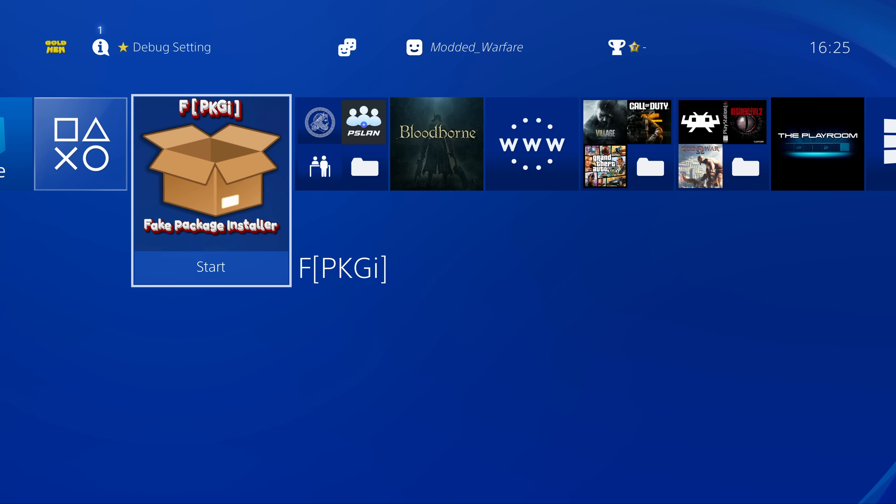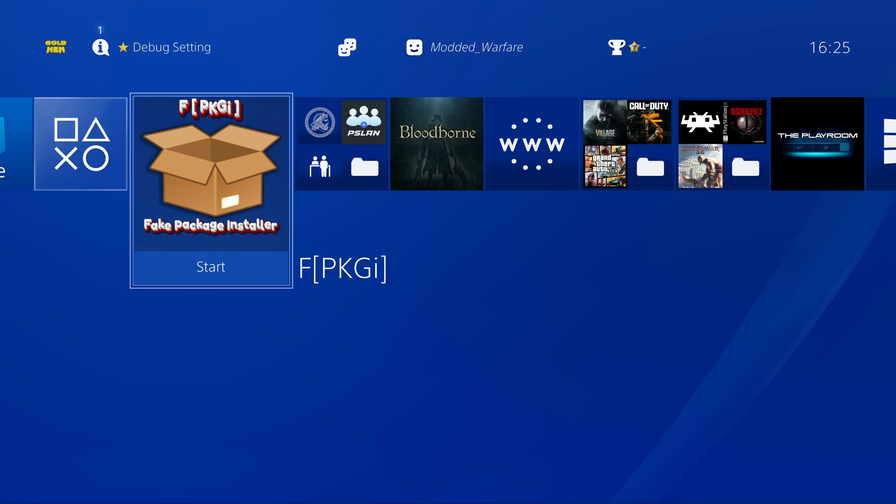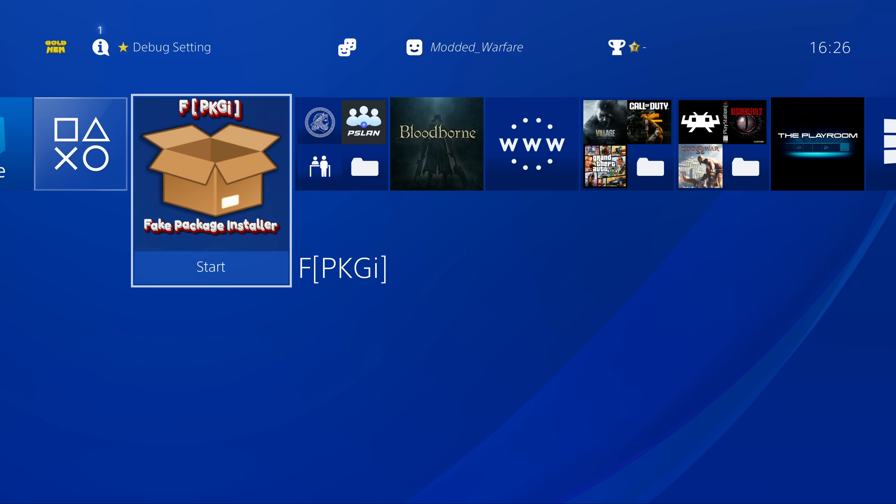Of course you can also set up your own server locally on your computer to serve your own package files over your network if you want. That is another option there, so we'll cover all of that here in this video.